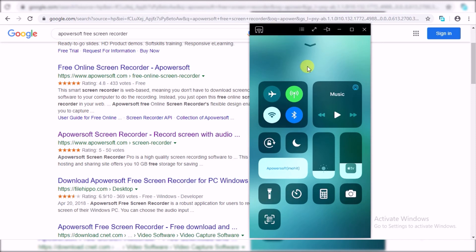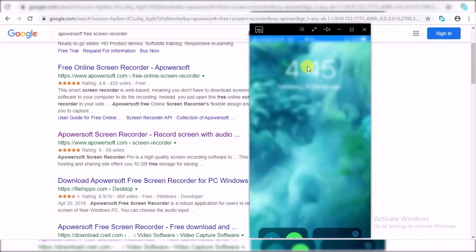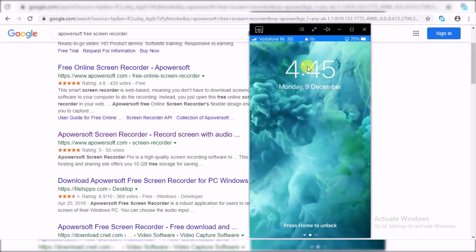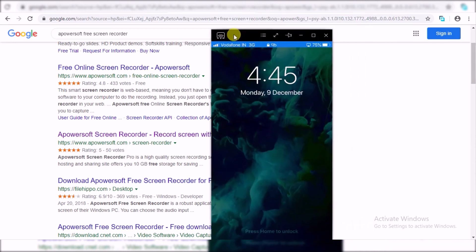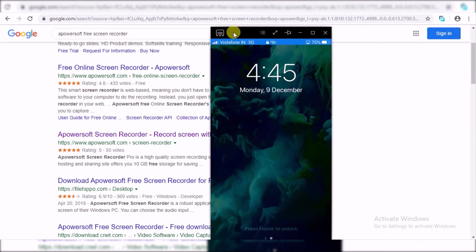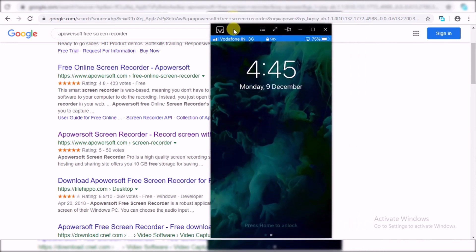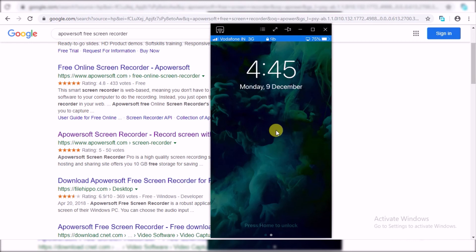One more thing I must mention at the start of this video is you must be on the same Wi-Fi network with your PC and your iPhone. You must have the same network, same subnet with your PC and your iPhone, and then you would be able to share or mirror your screen on your PC.